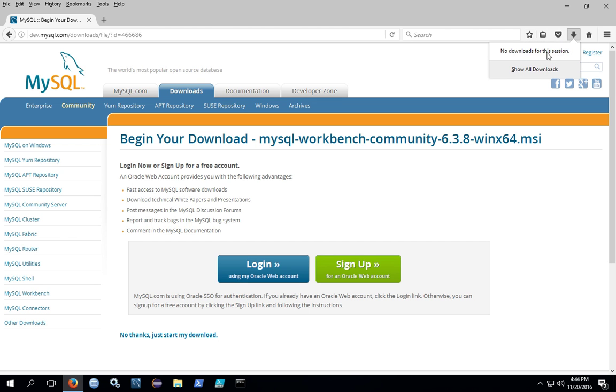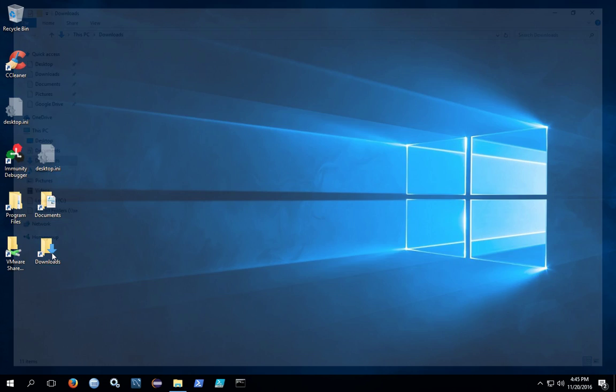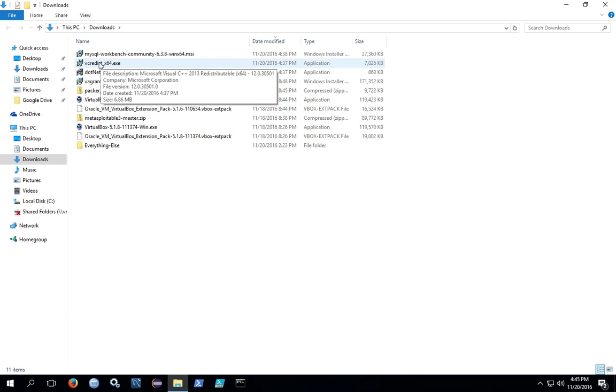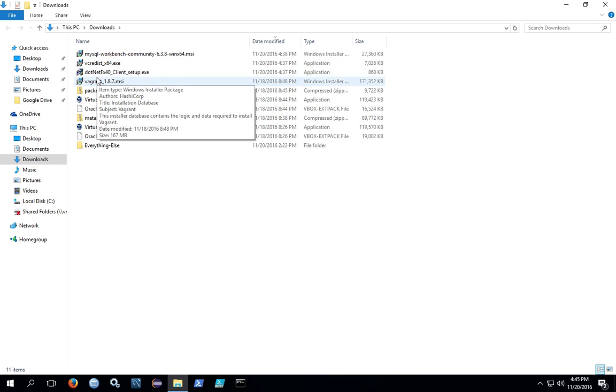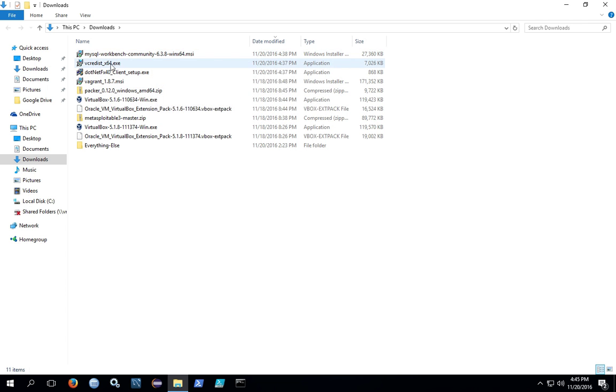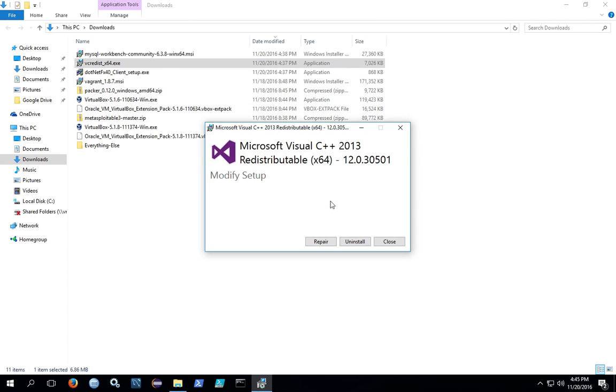When you get done doing your downloads, go to the directory where you downloaded all your files. For me, that was my downloads directory. I have the two Visual Studio files and the MySQL Workbench. First, go ahead and try to install the Visual Studio files in case you need them. If you've already installed it, then you're going to get this screen where it says repair or uninstall. If you already have it installed, you don't need to do anything. If you need to install it, click next through the installation procedures. It's going to take a few minutes, so give it time.